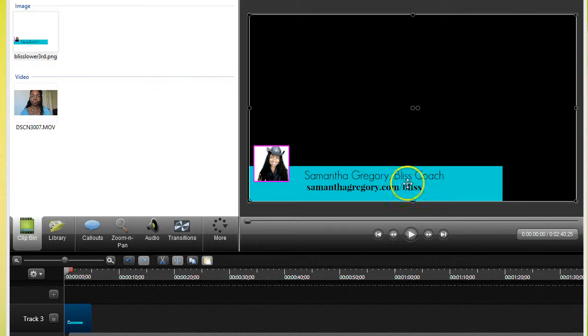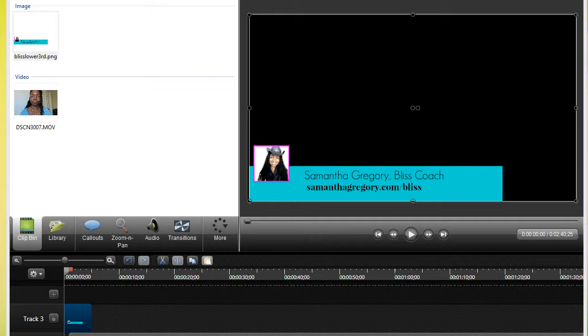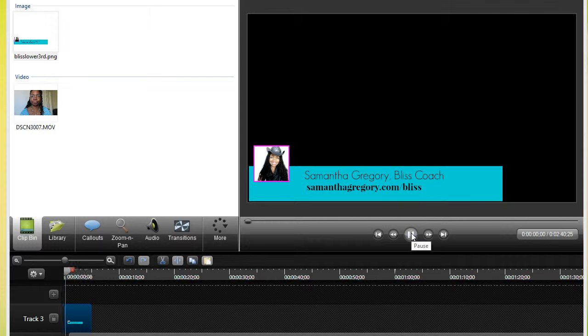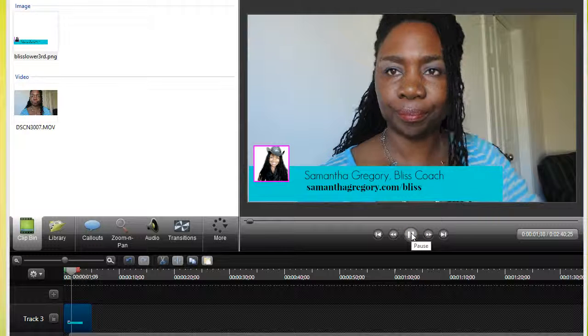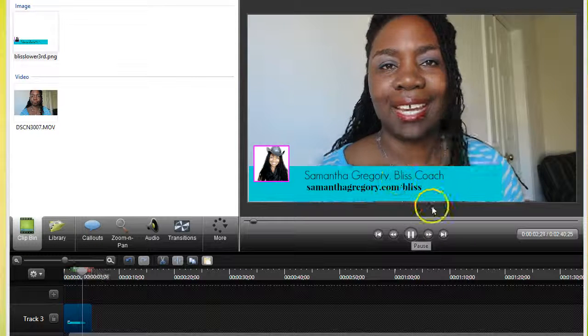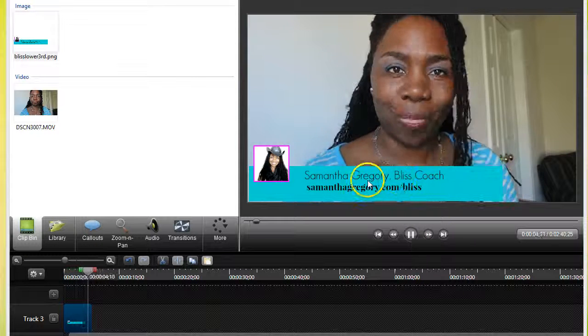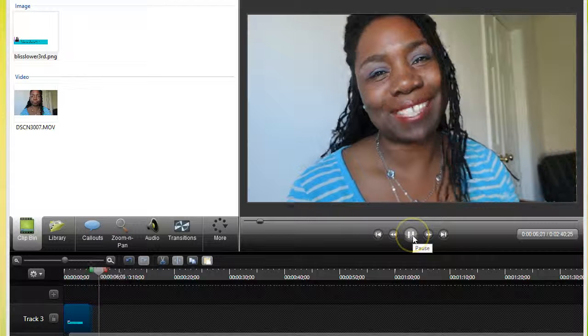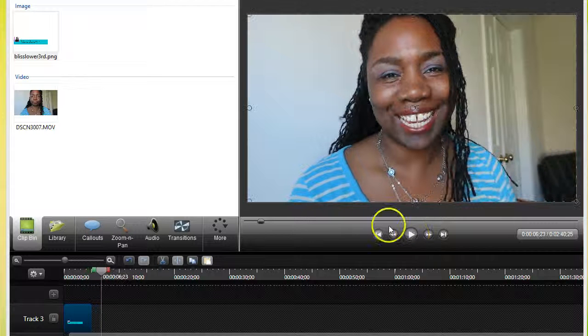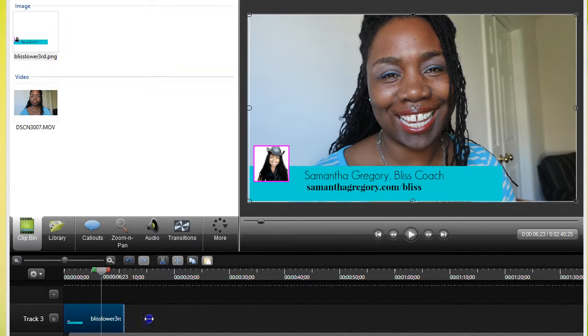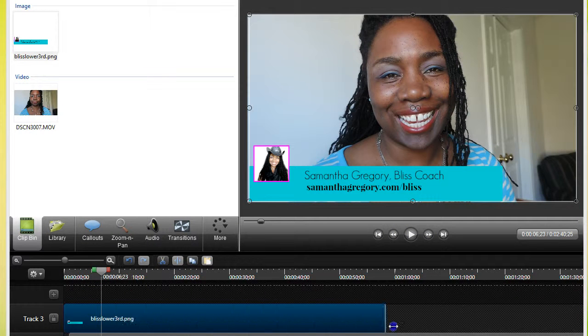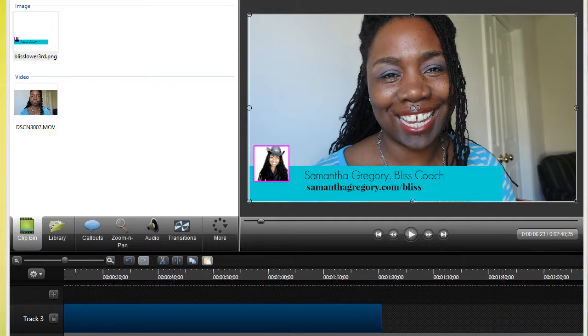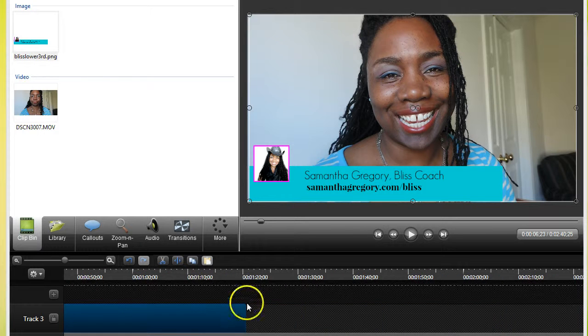You can see there's no background, it's all transparent, but when I click the record, you'll be able to see it. There we go. This is how it looks and what I need to do is actually stretch it out so that it covers the entire video or as much as I want it to cover.